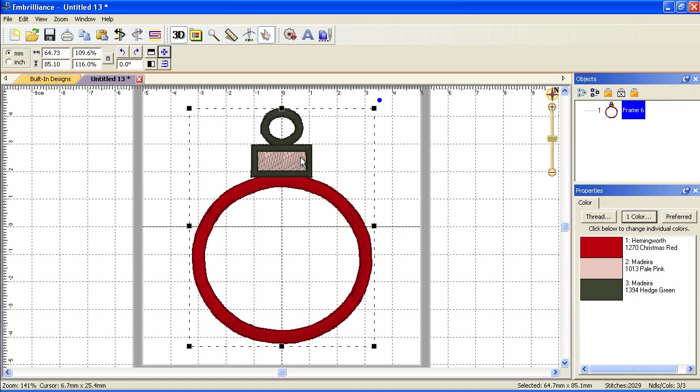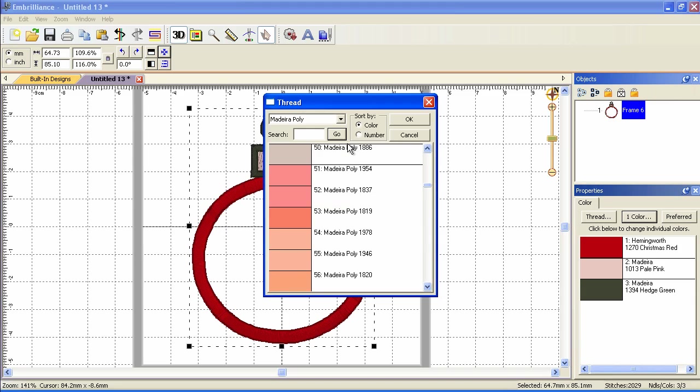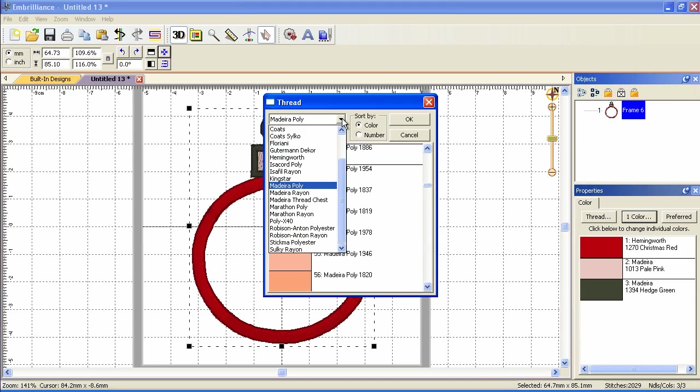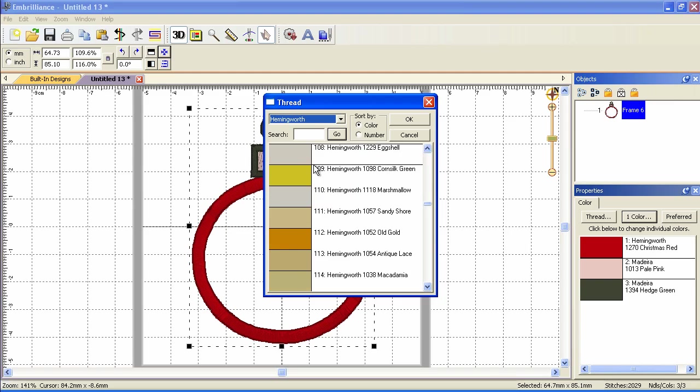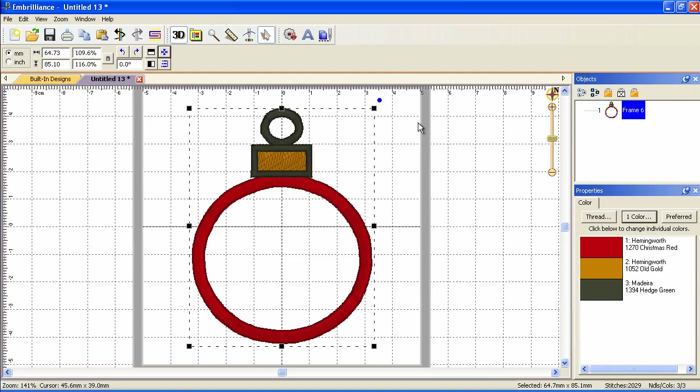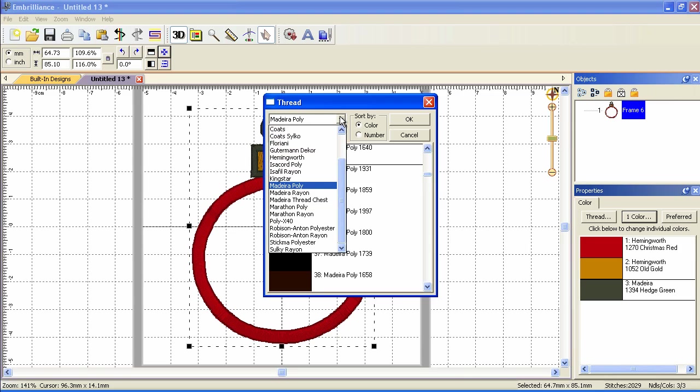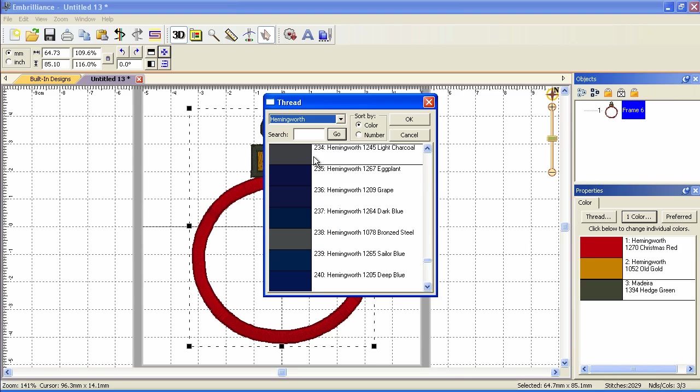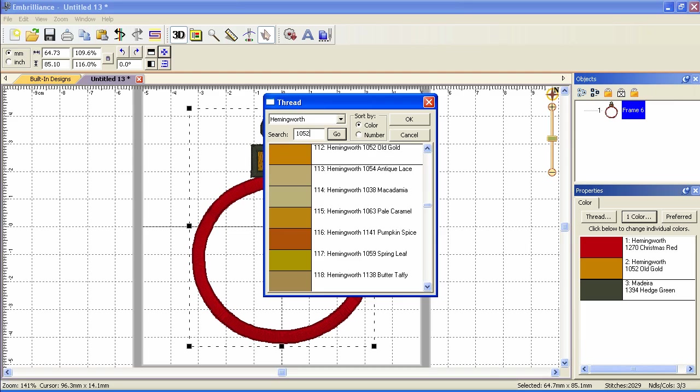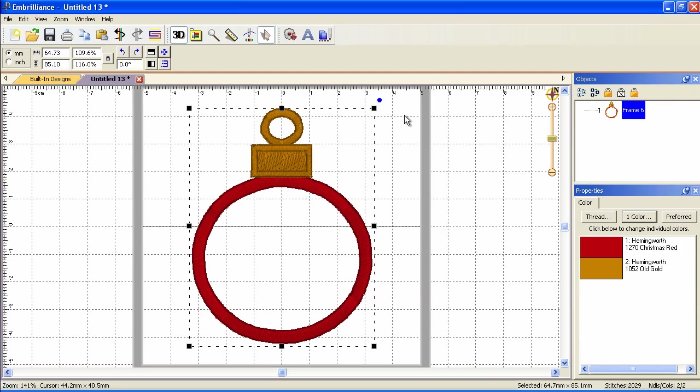Let's color the top part of the design in old gold. So I'll pick my library again. Let's type in old and it goes right to old gold and that's number 1052 so let's just type in 1052 this time. And now we have that part colored.